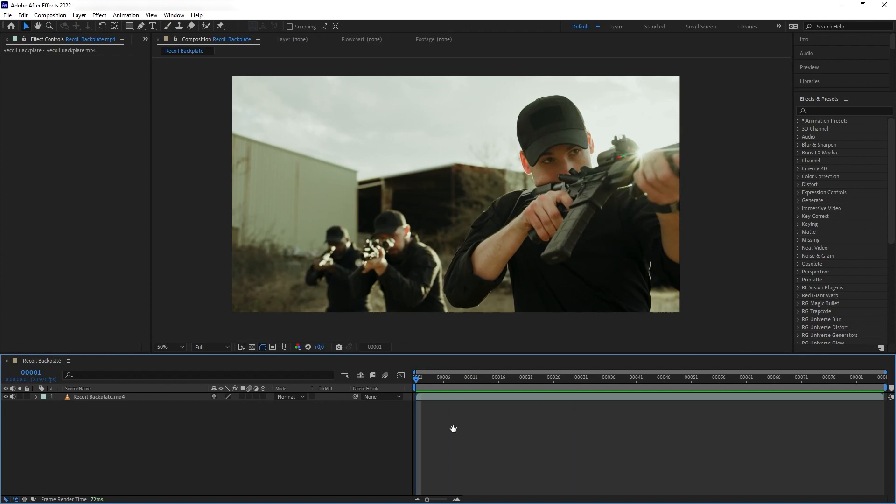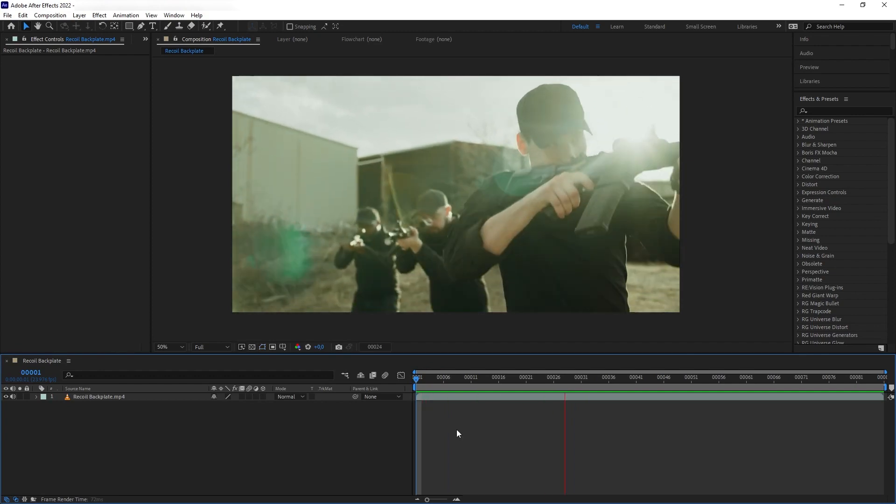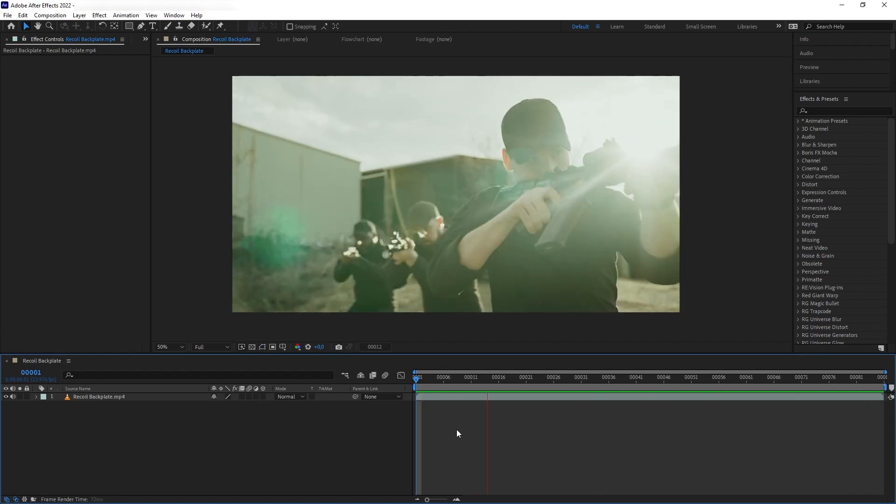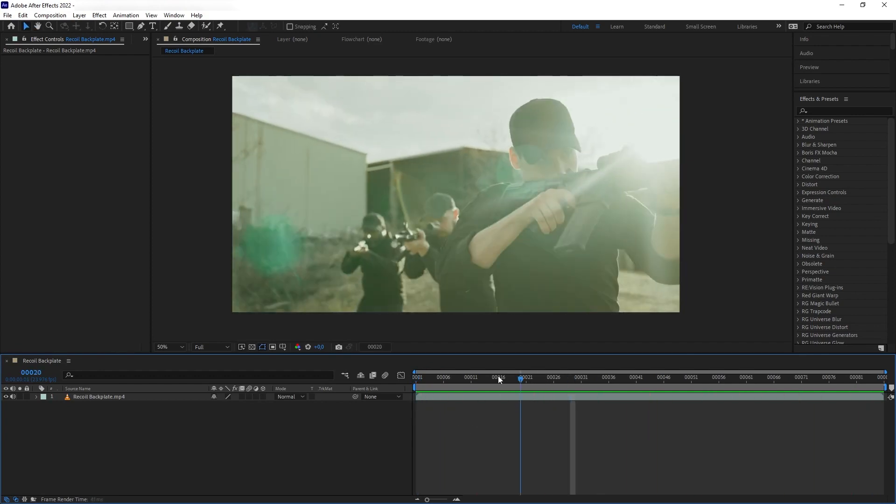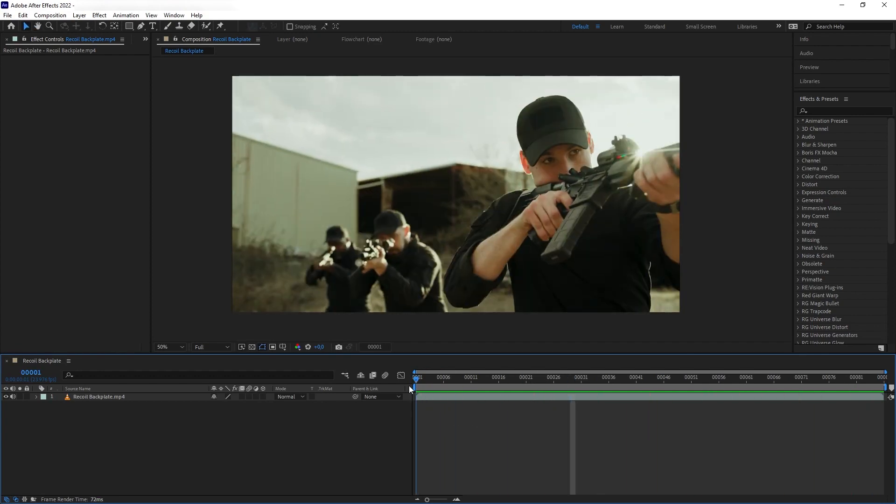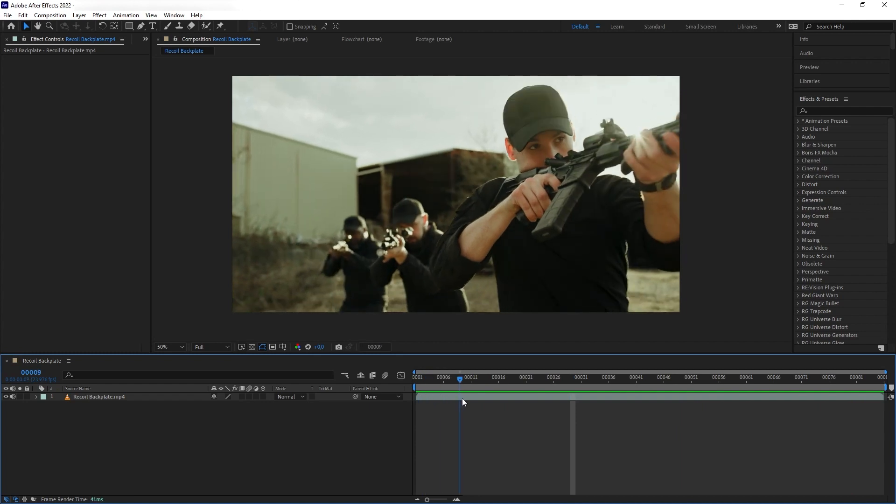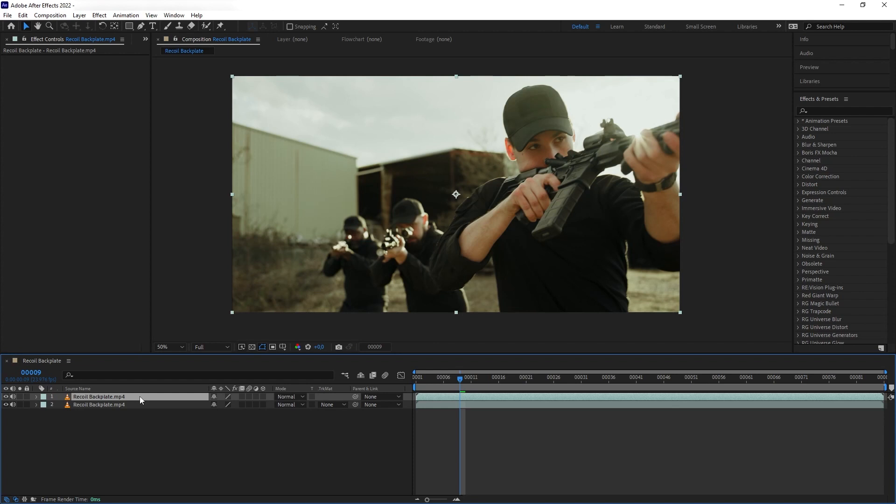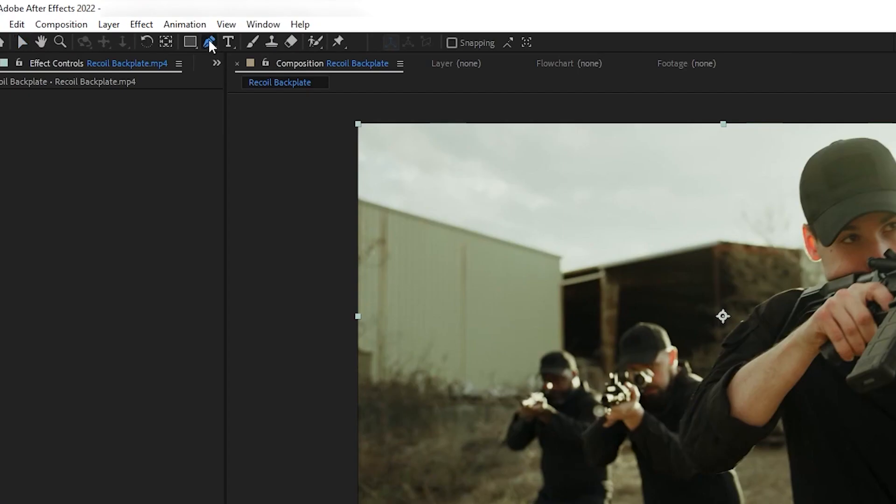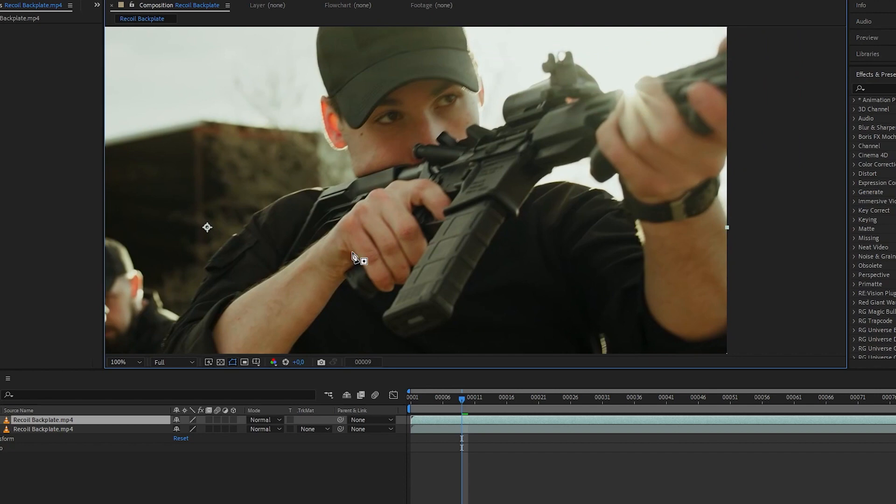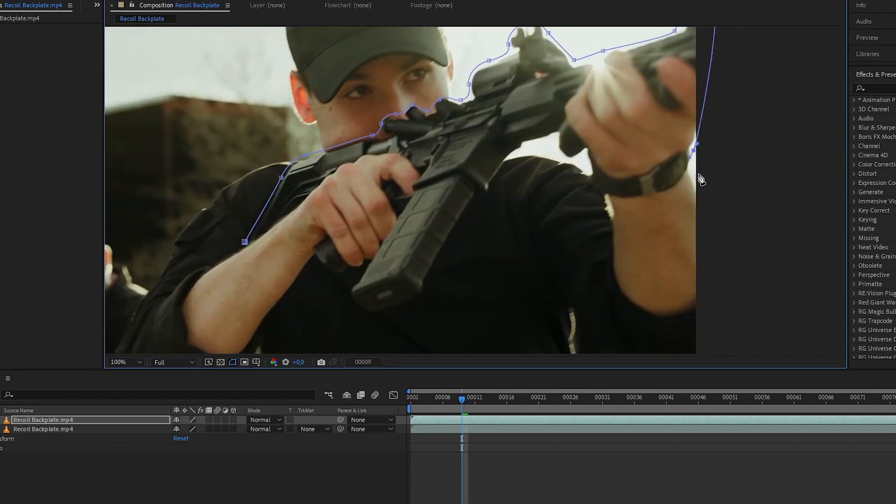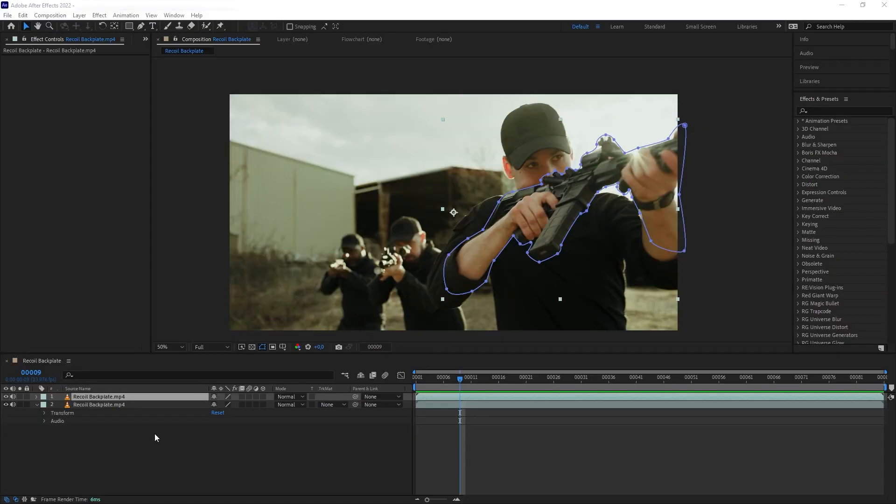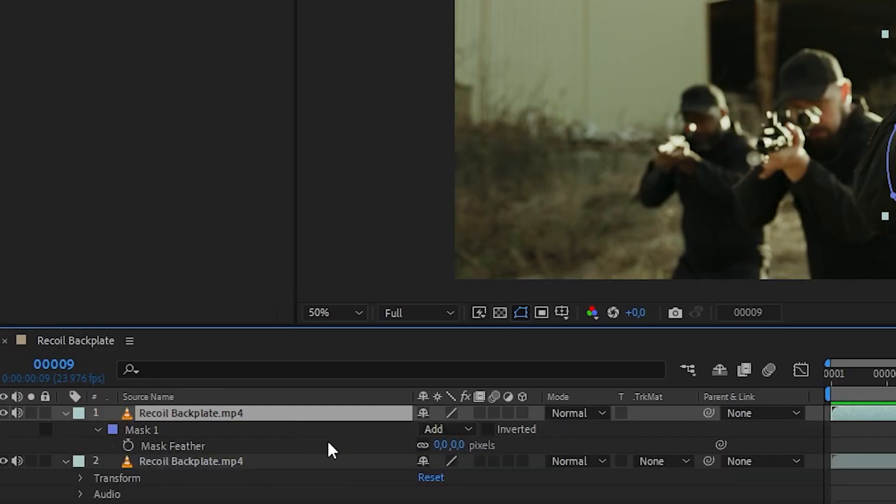Okay, so here we have our original plate. First, let's decide when we want the rifle to discharge. Let's say around frame nine here. Now let's Control D to duplicate our plate. And then the first thing we're going to do is select the rifle itself. So let's grab our pen tool here and mask around our rifle. And don't forget some part of the forearm as well, because those forearms are going to get recoiled along with the rifle. And then let's feather our mask here.